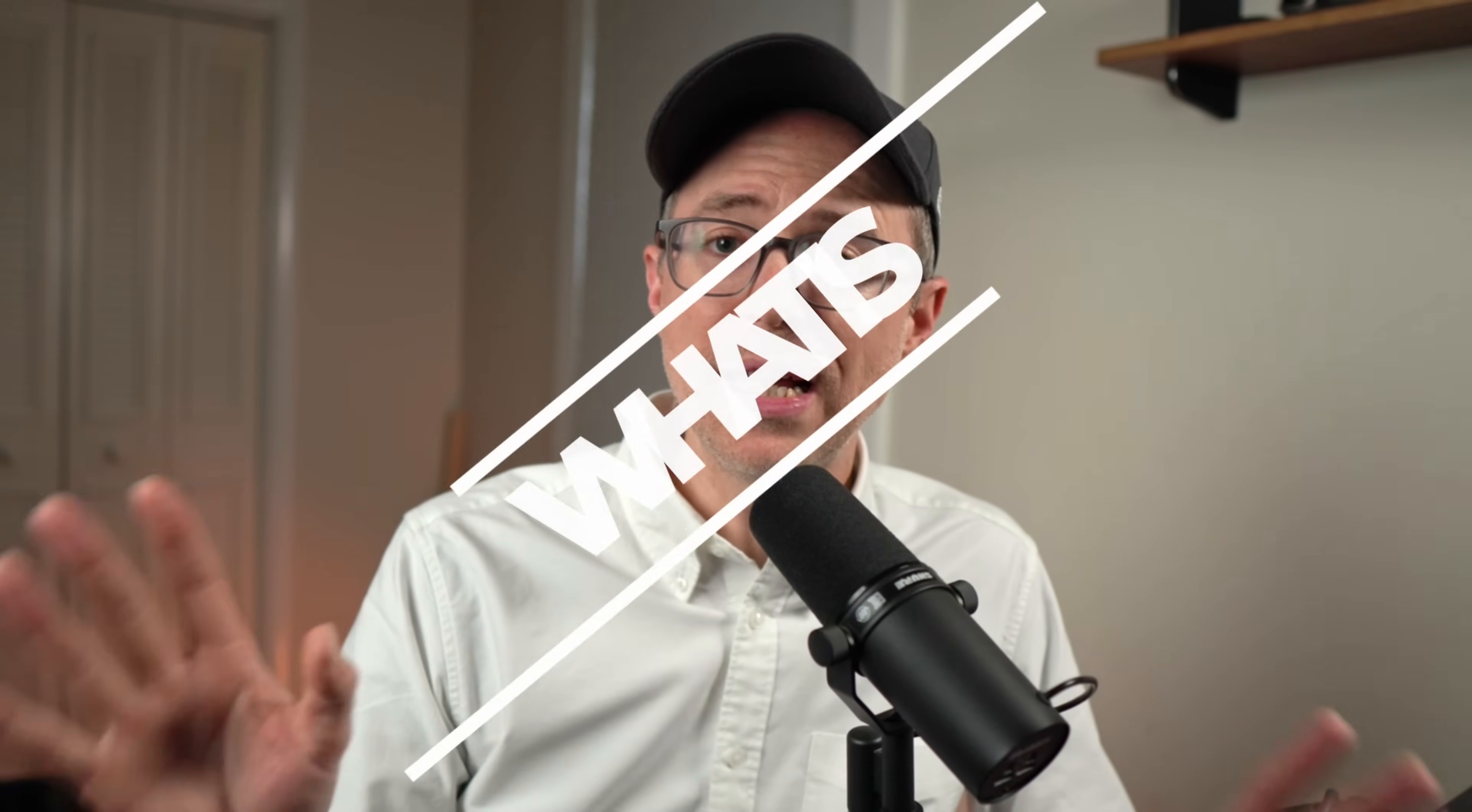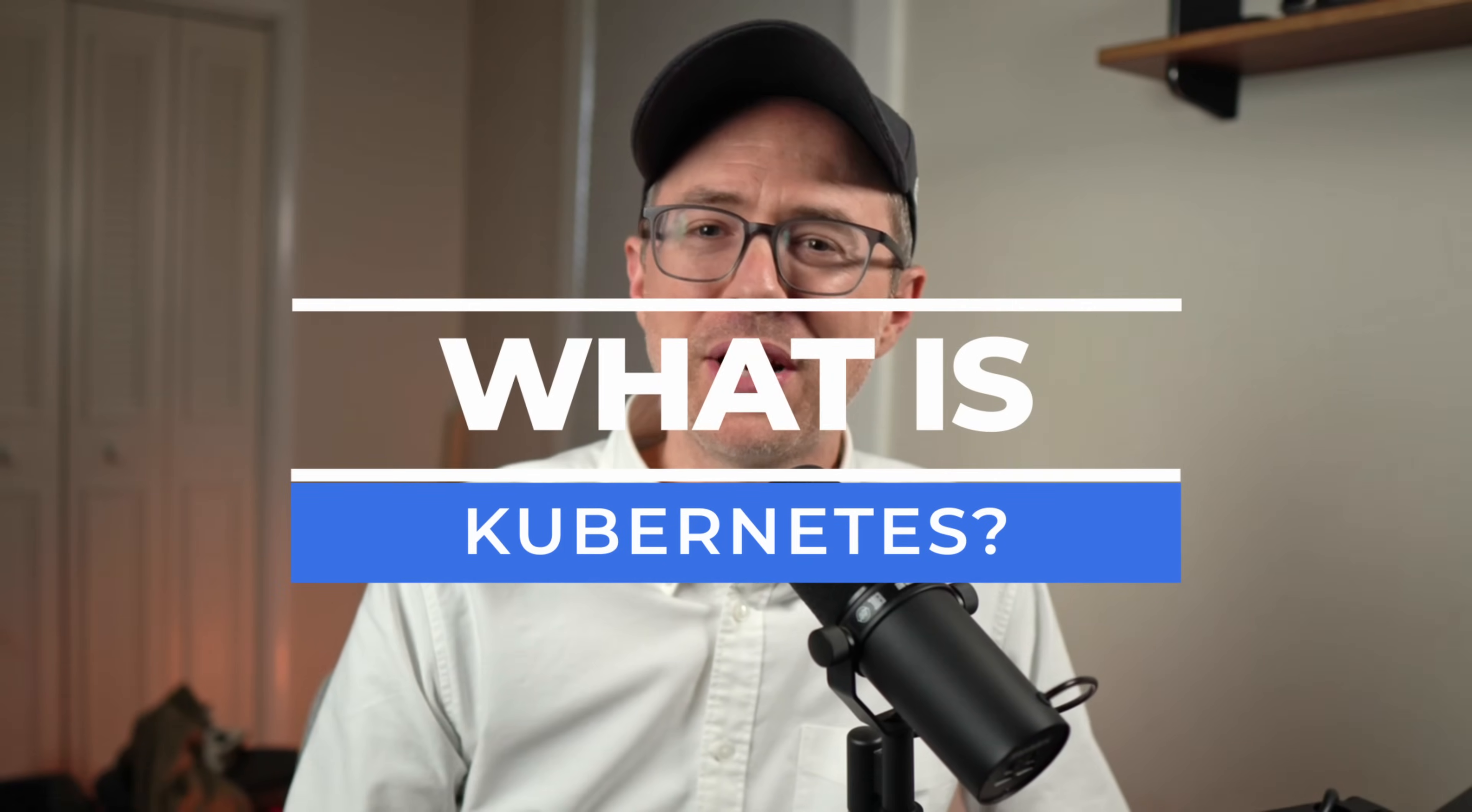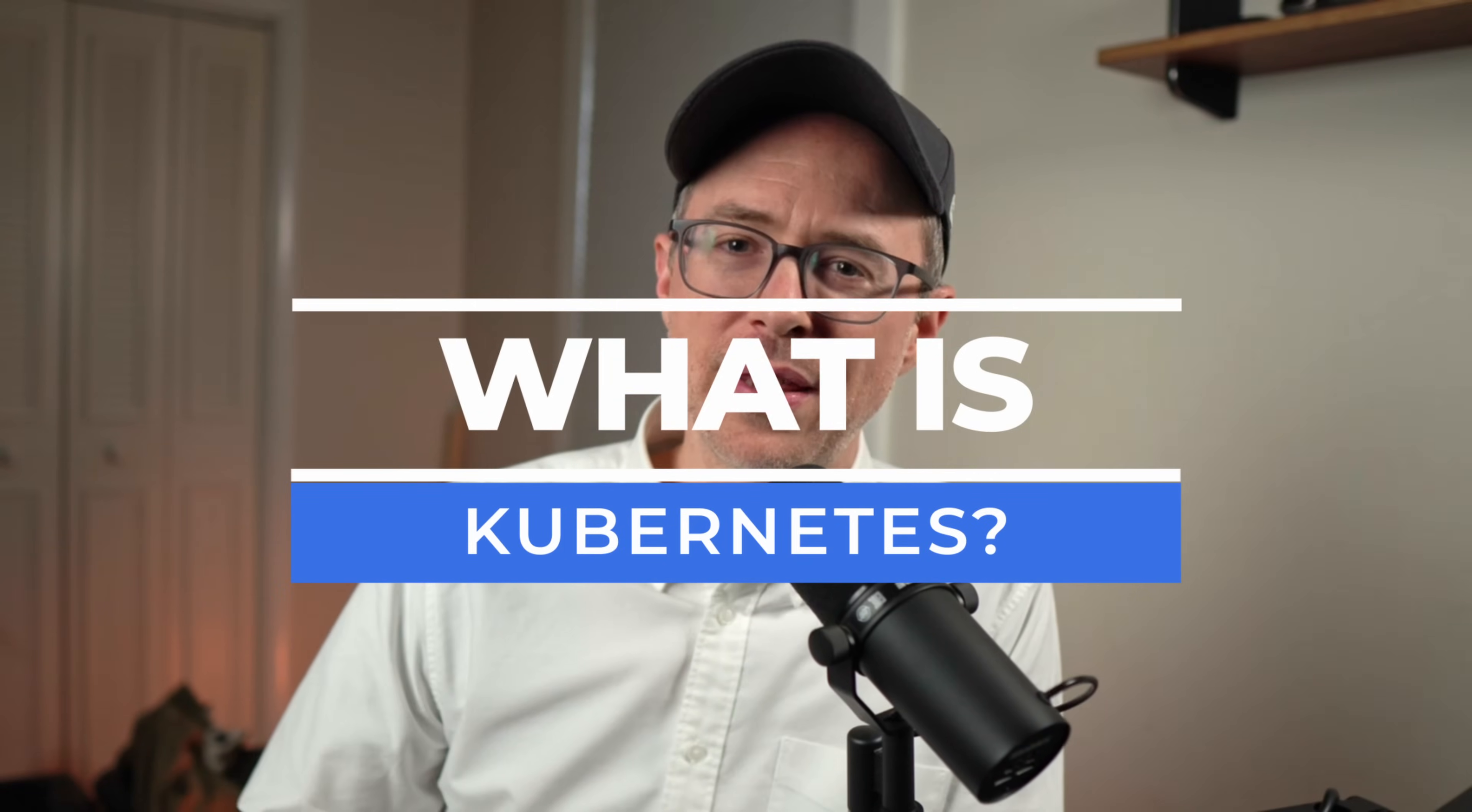Hey everyone, Travis here from travis.media. I get this question regularly from developers and other IT professionals: What is Kubernetes? They haven't had to do anything with it and just don't understand it, and they want a concise answer from me.